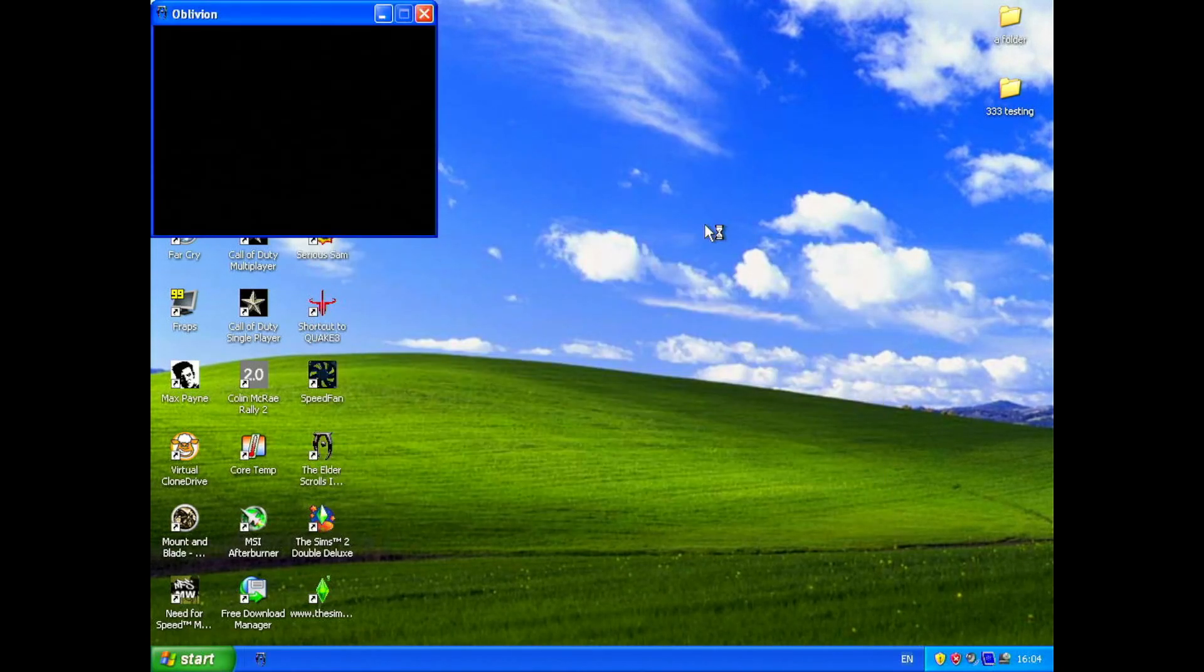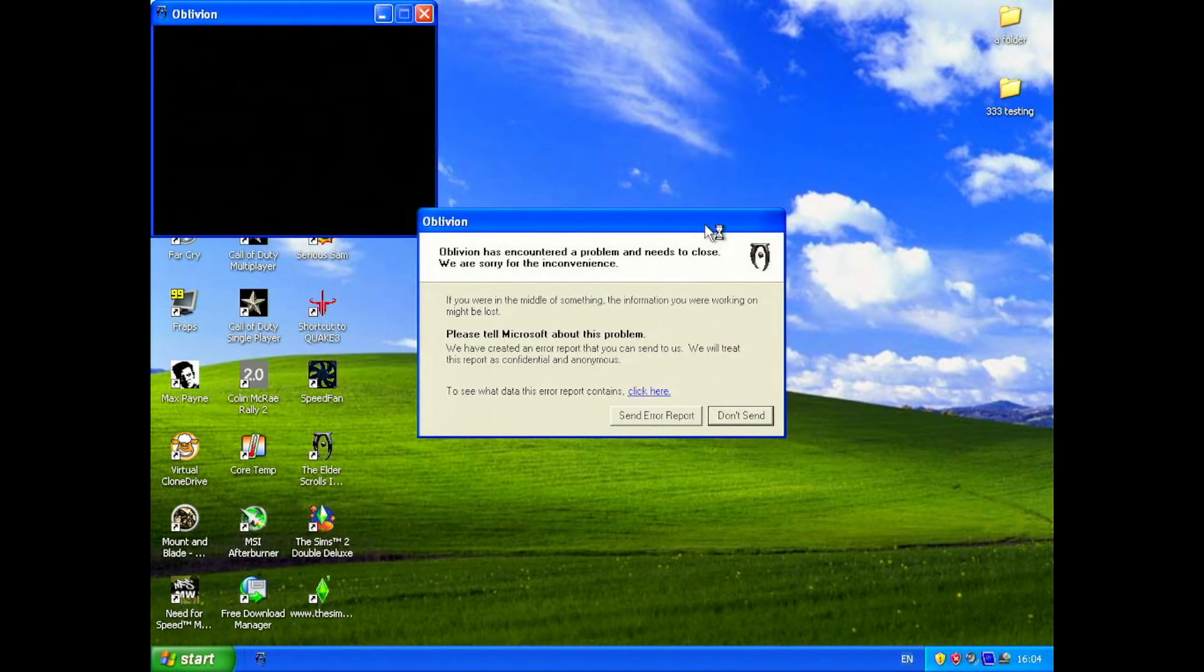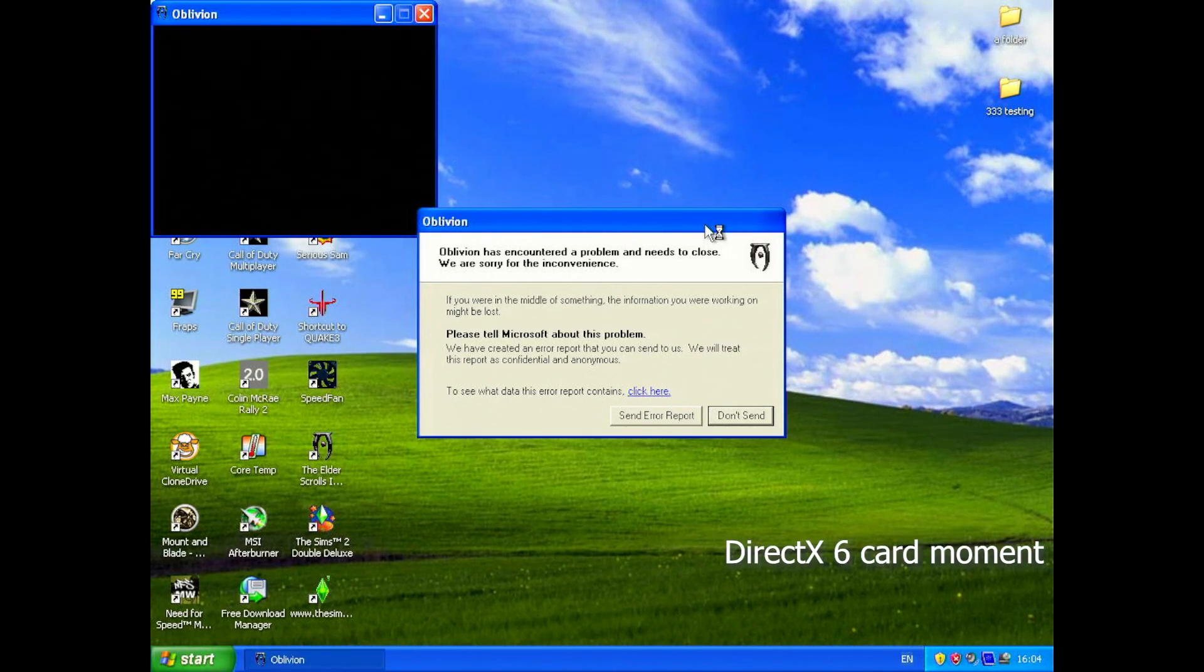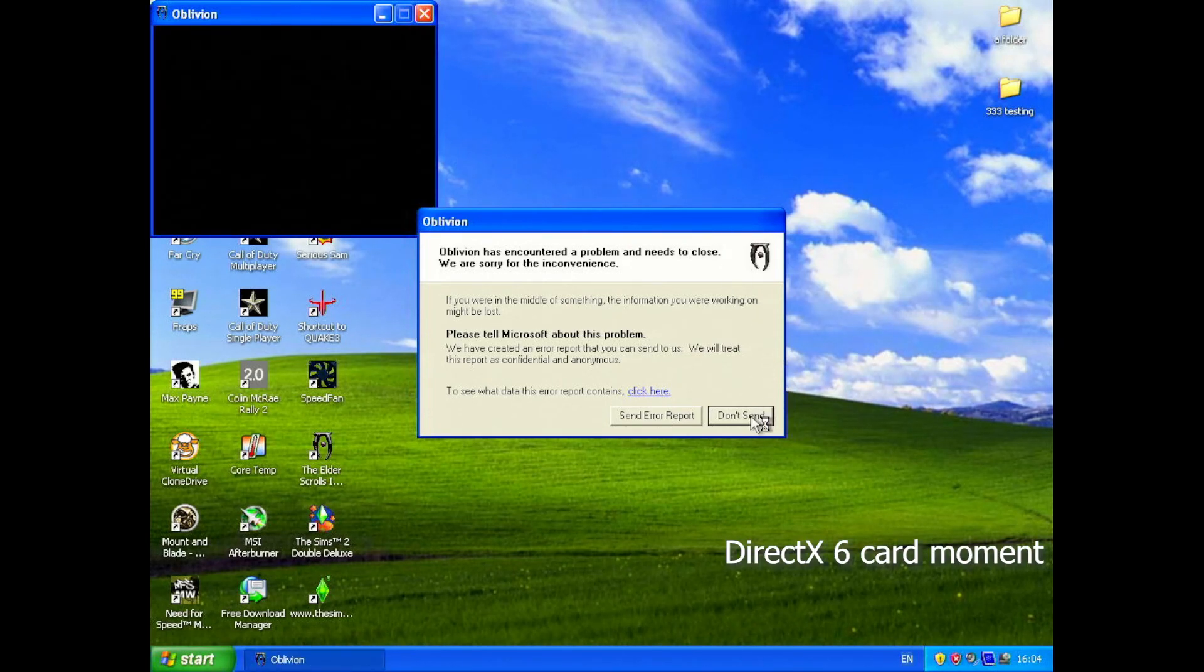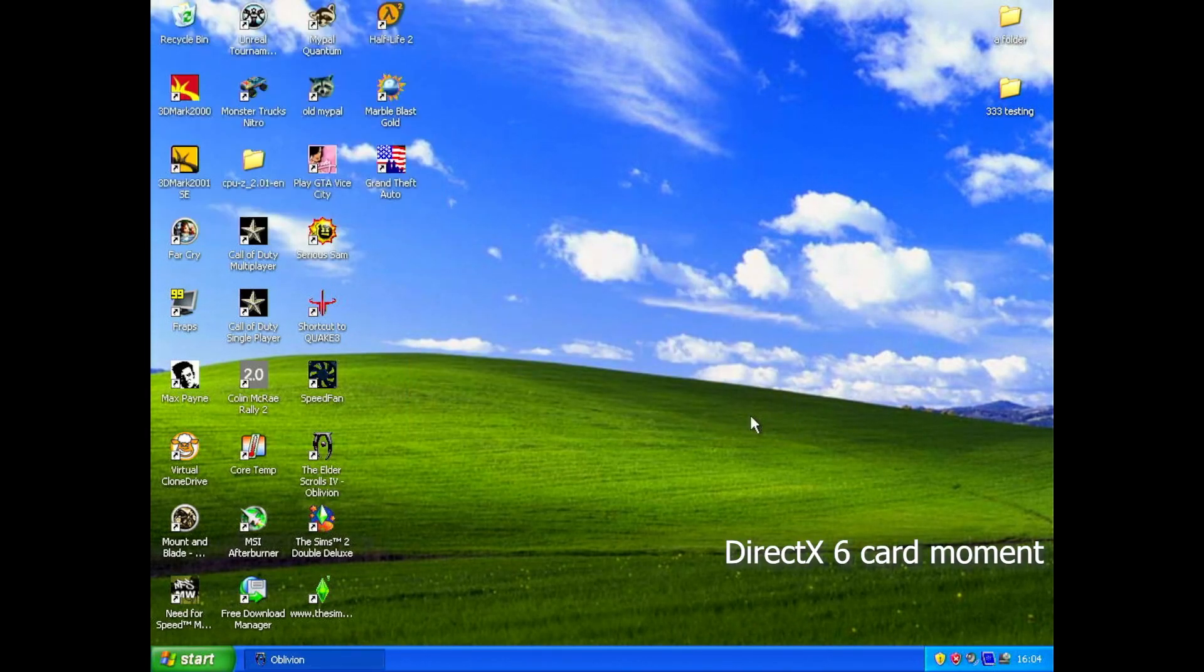If you wanted to play games from 2006 and onwards, they won't even launch. But that's to be expected. We're really pushing it at that point.